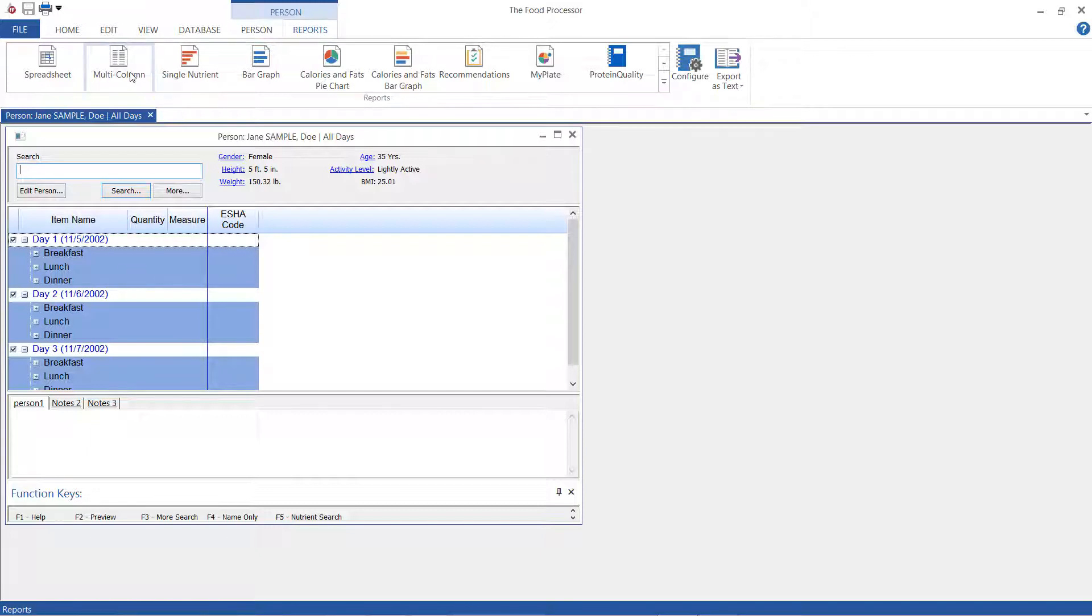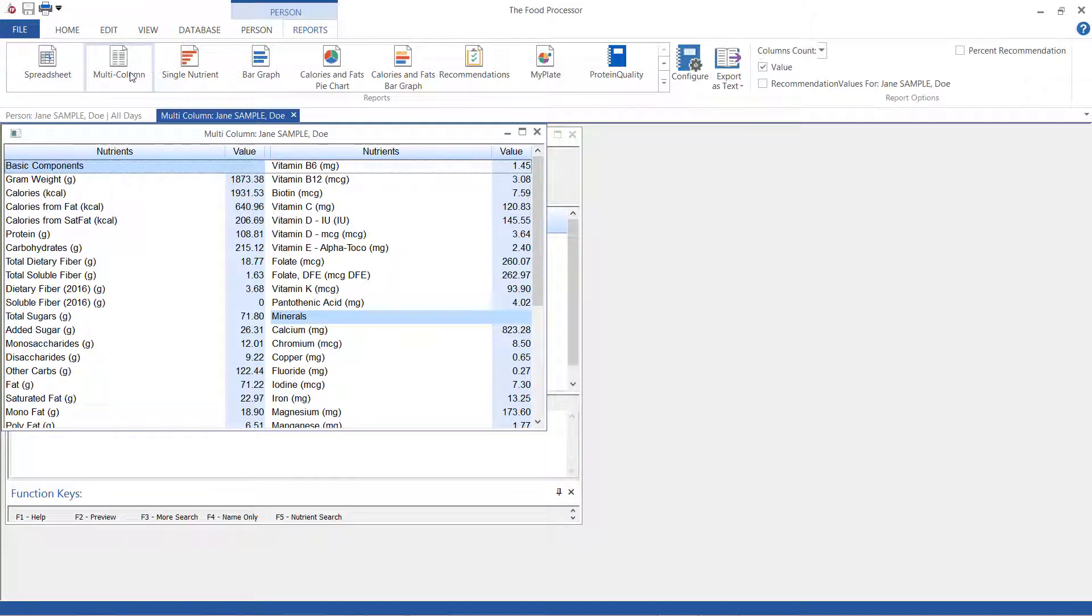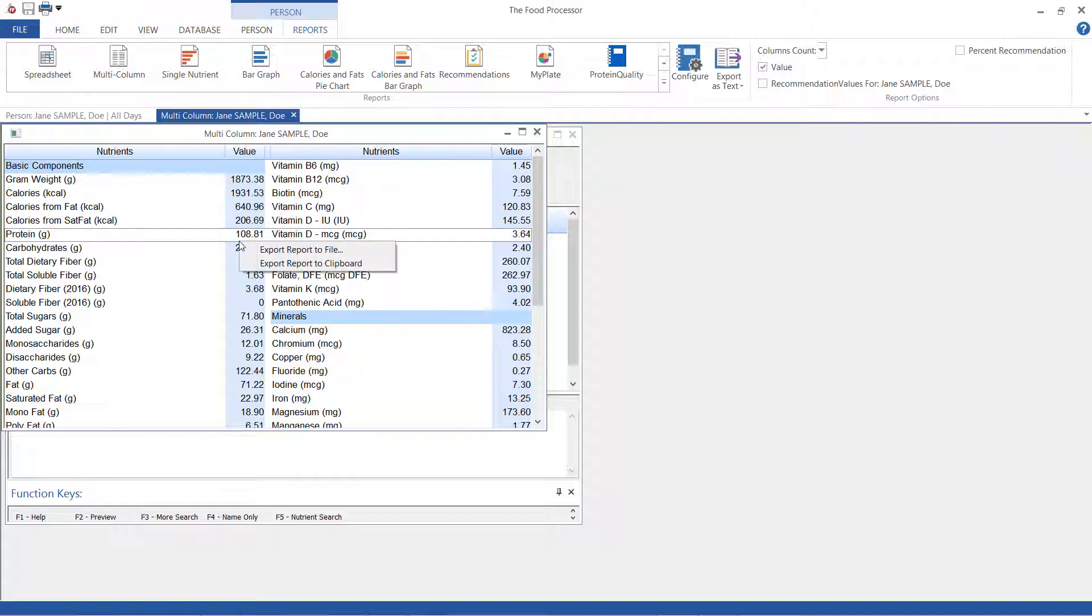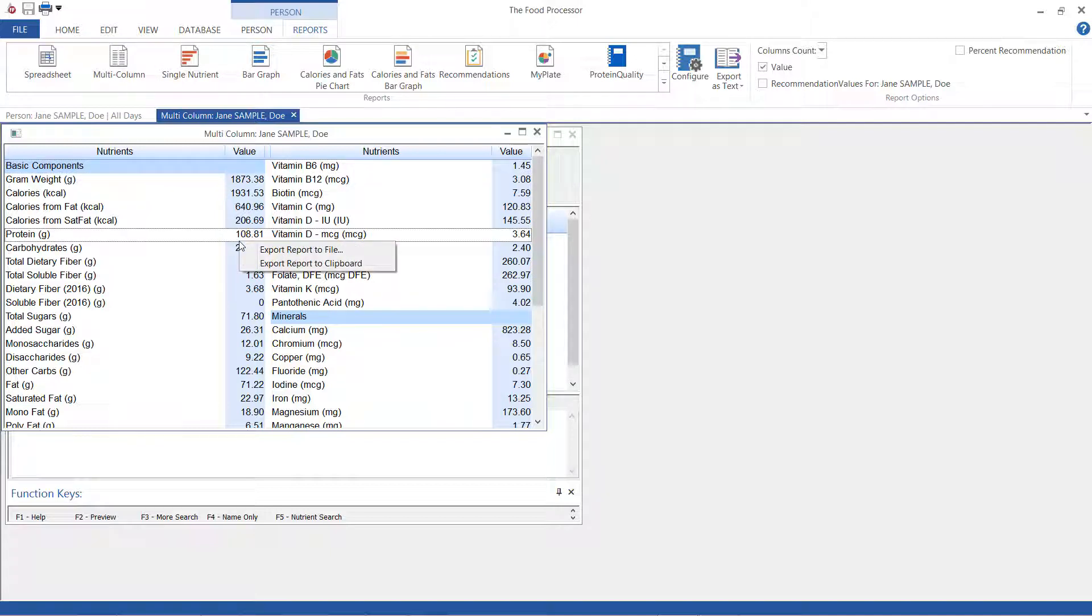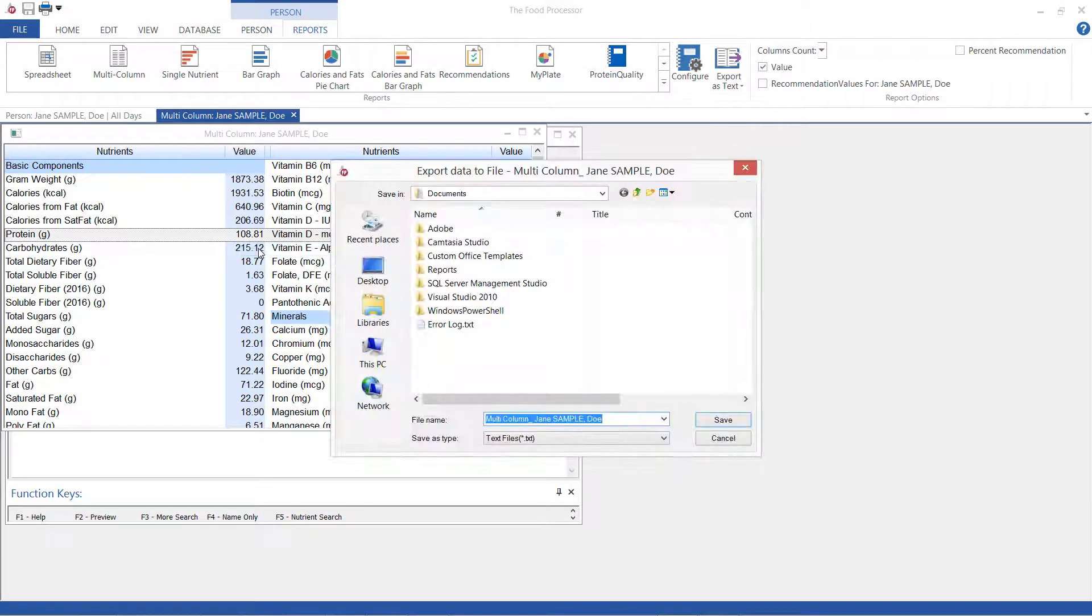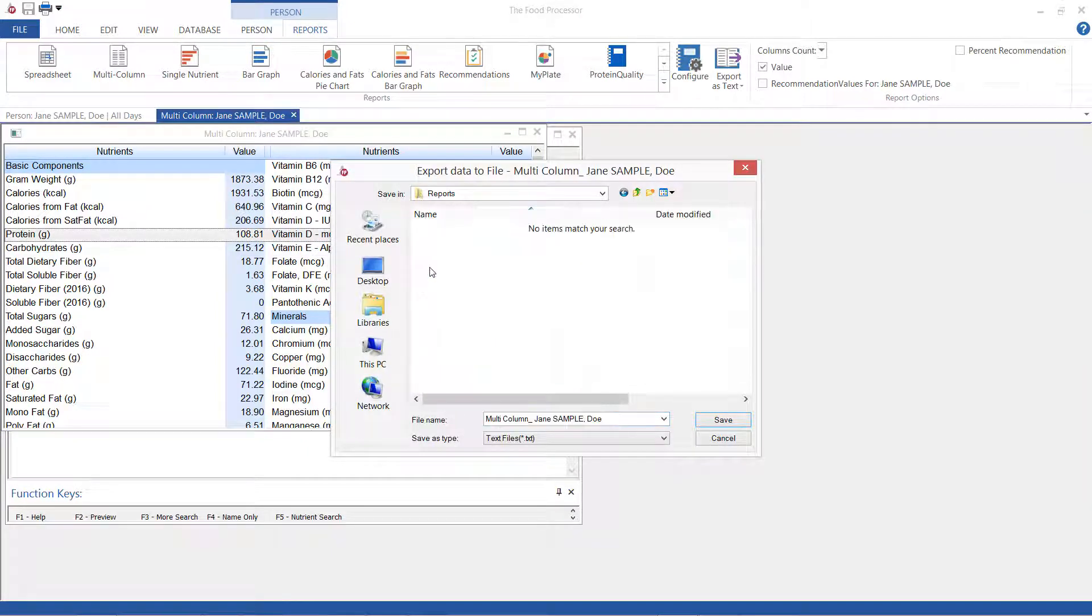With your person open, select the reports tab and choose multi-column. To export this report as text, right-click on the report and select export report to file. Browse to find where you want to save this report and click Save.